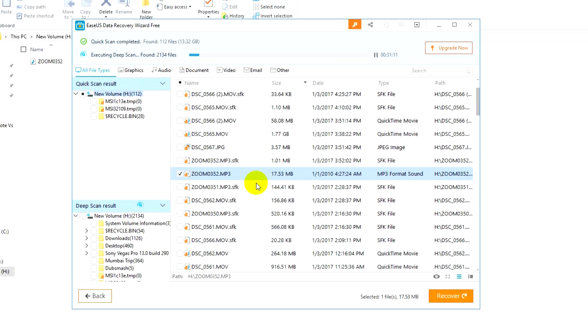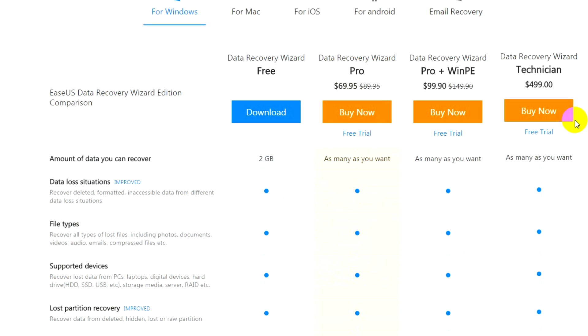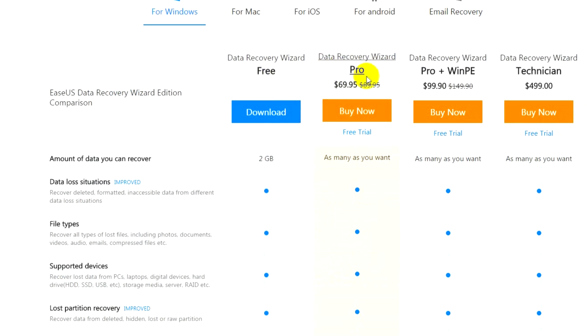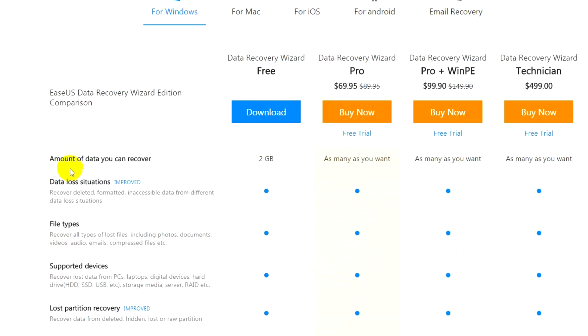All these things you can do with the Easeus Data Recovery software. This comes in different versions. One is a free version and the free version allows you to recover 2 gigabyte storage. If you're going for the pro version you can recover unlimited data.